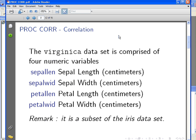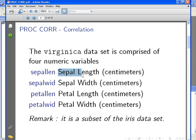The variables are sepal length, sepal width, petal length, and petal width. Now this is a subset of a very famous dataset called the Iris dataset which I'm going to use in a few other examples, but I just went for a simpler version, a subset of it, just for the sake of simplicity for this presentation.